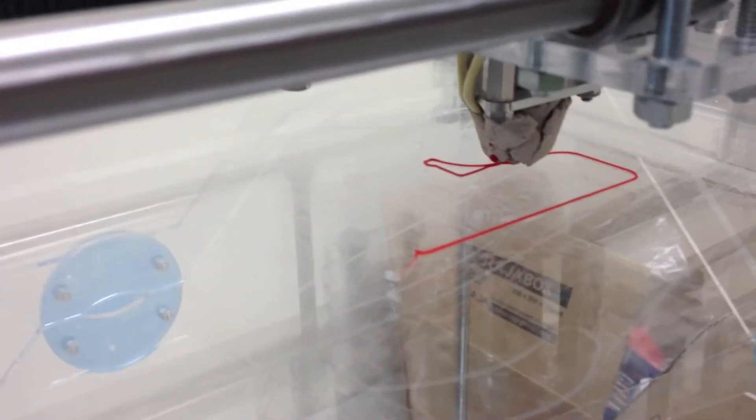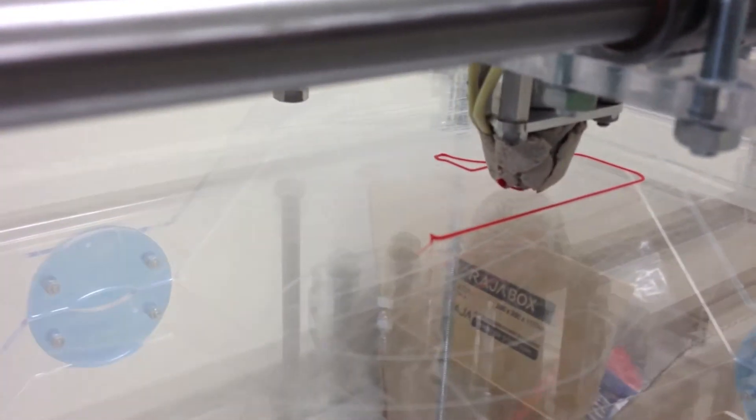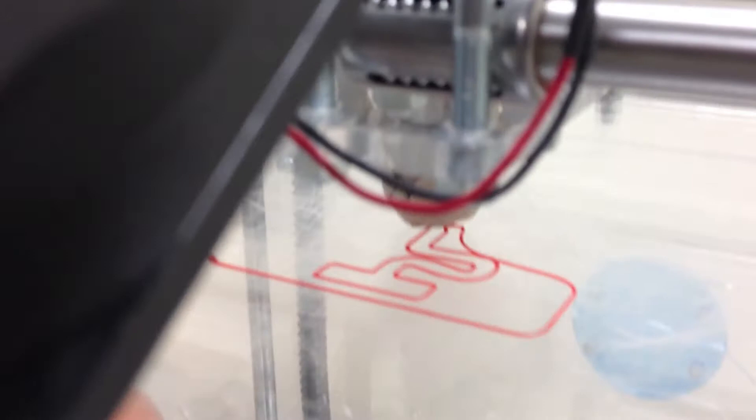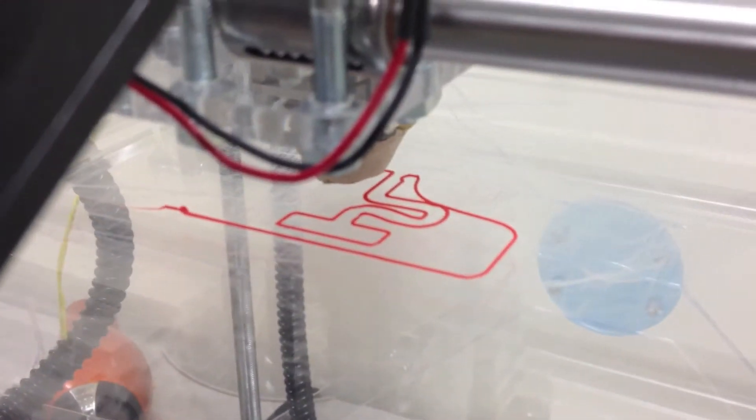The first layer is generally kind of scary because if it doesn't go on right, the whole thing kind of falls apart. So far, so good.